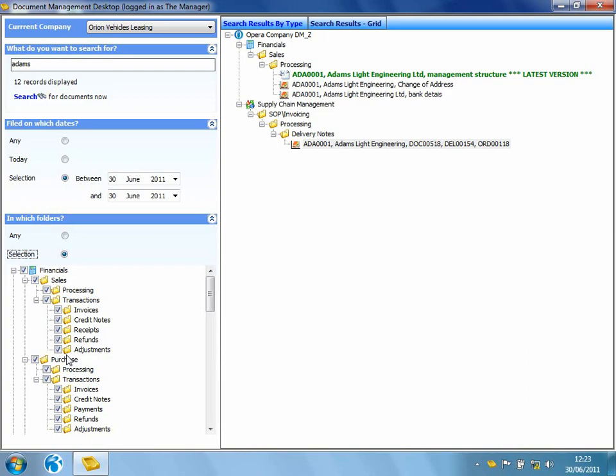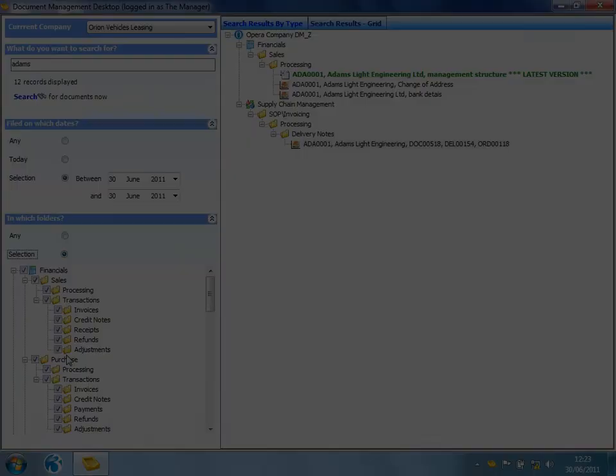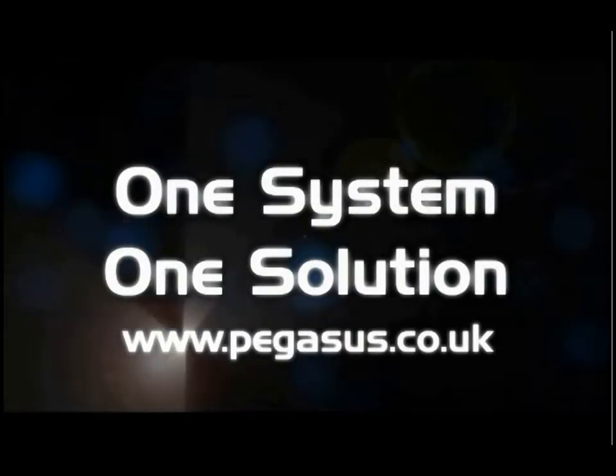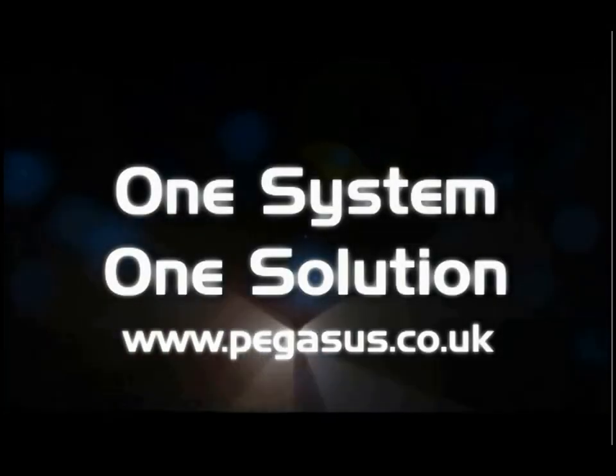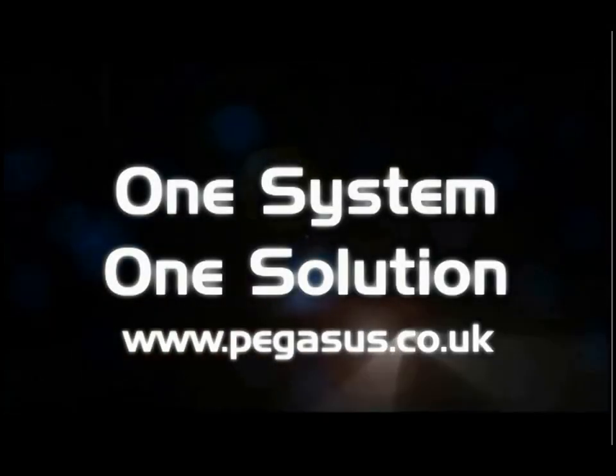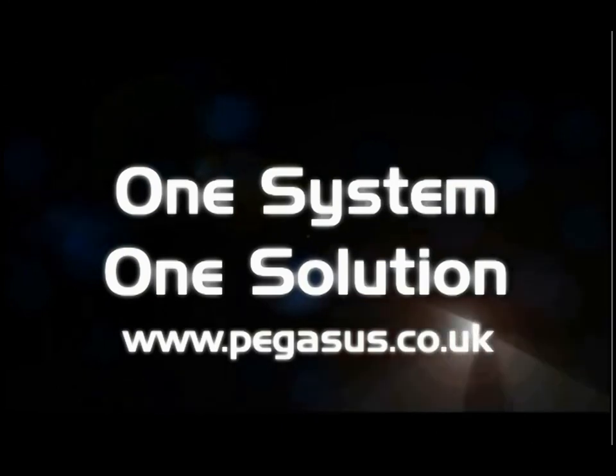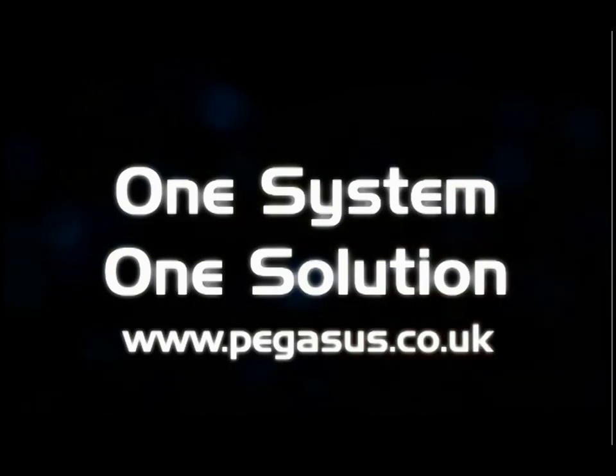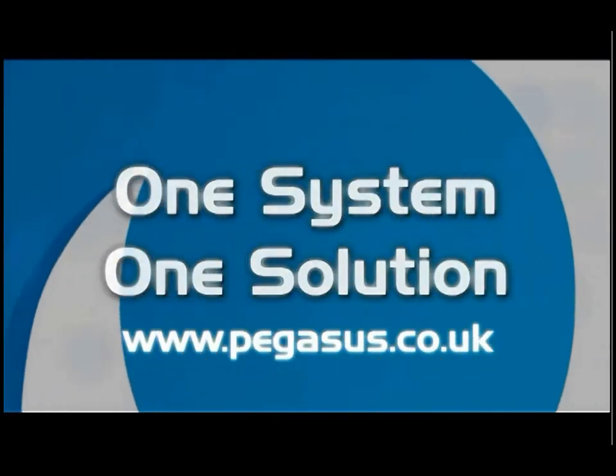Thank you for taking the time to watch this short video. For further information, please contact a Pegasus partner or visit Pegasus.co.uk. Thank you.